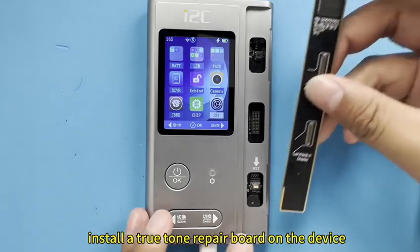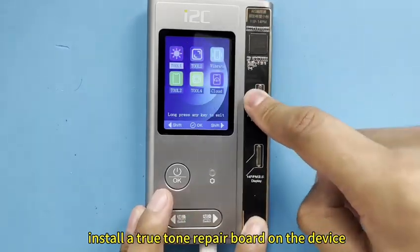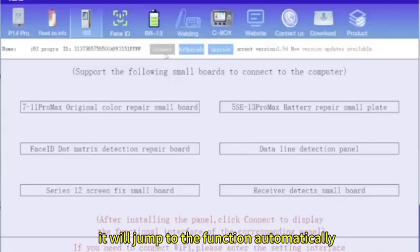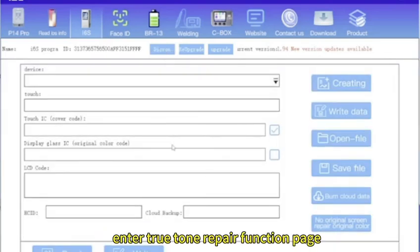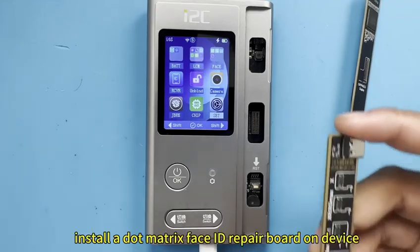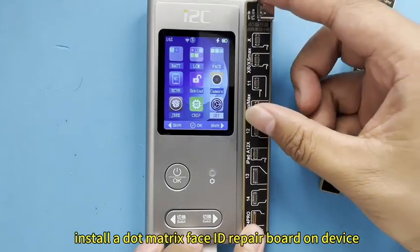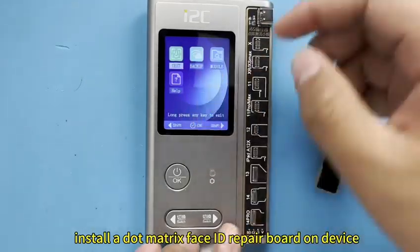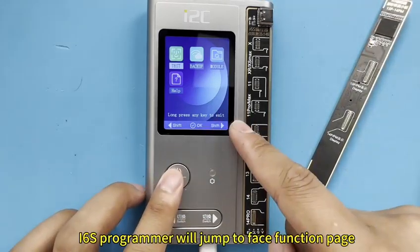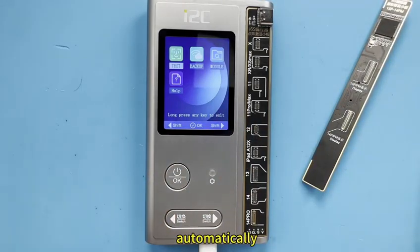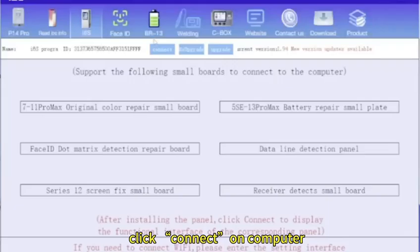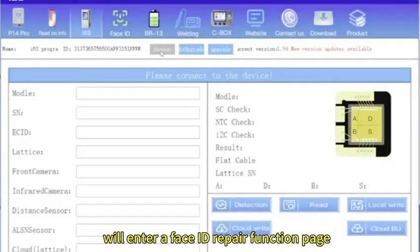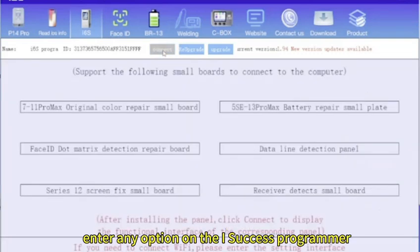Install a true tunnel repair board on the device, it will jump to the function automatically. Click connector to enter true tunnel repair function page. Install a dot matrix Face ID repair board on device, i6s programmer will jump to Face ID function page automatically. Click connector on computer will enter Face ID repair function page.